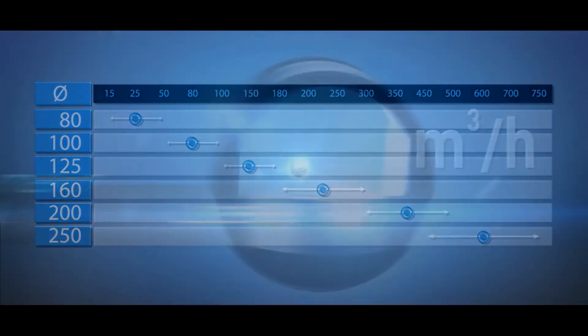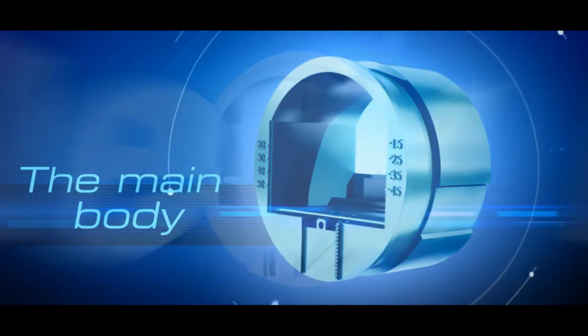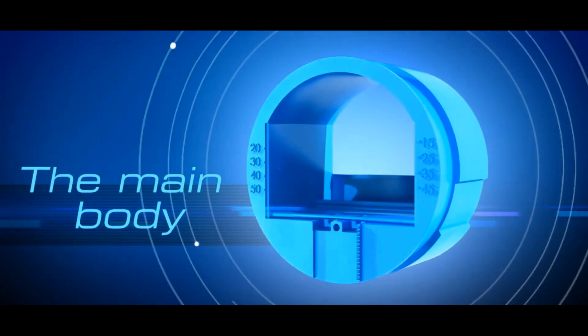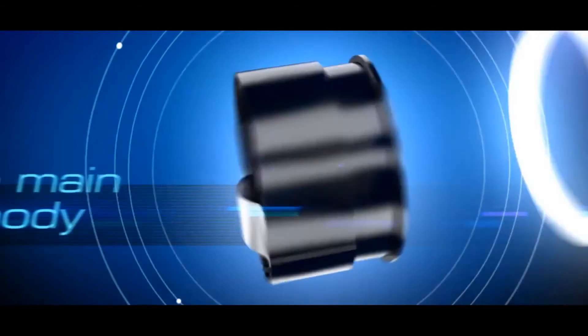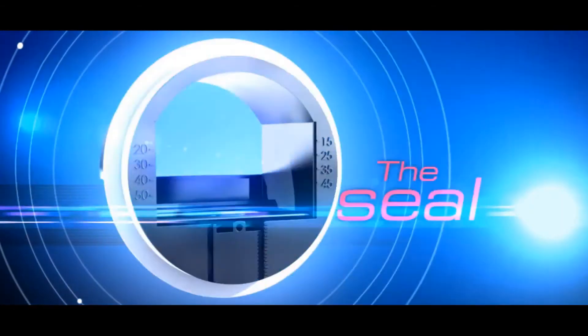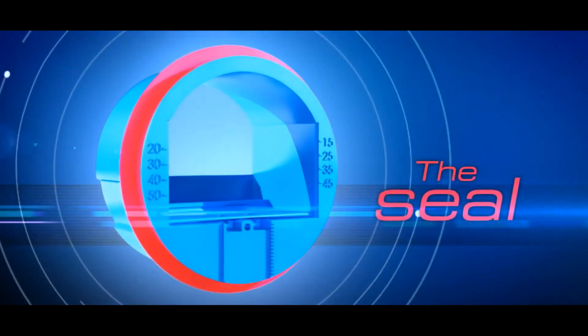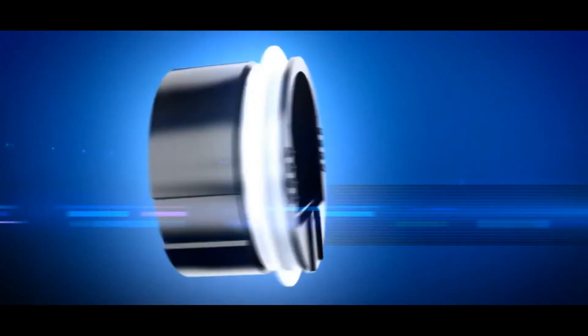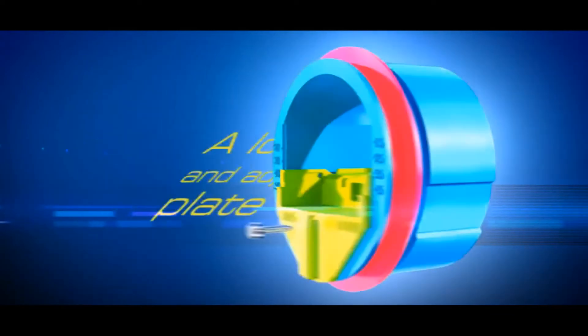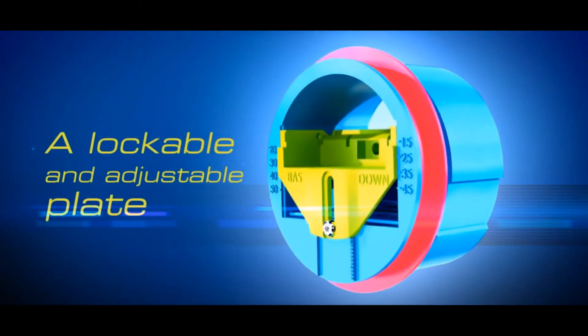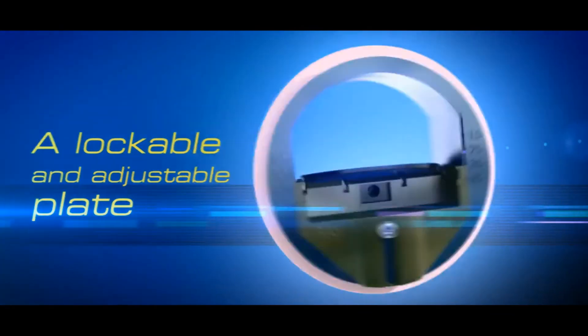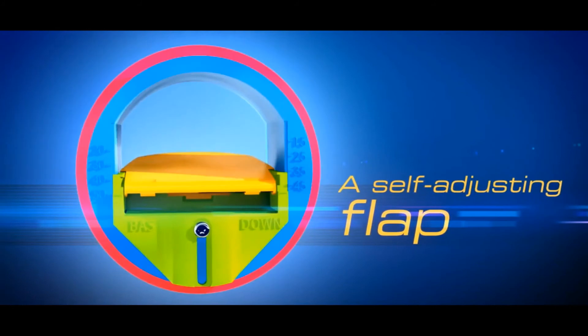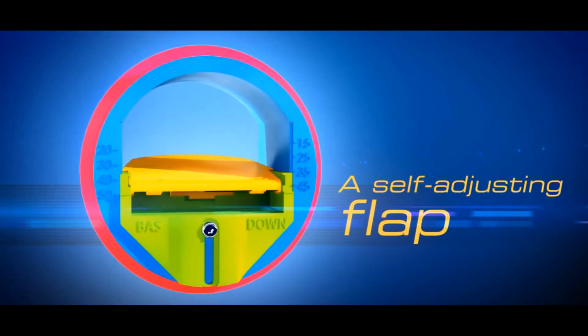The main body with connection sleeve, a seal that also holds the RDI unit in the duct, a lockable and adjustable plate used to set the airflow required and a self-adjusting flap.